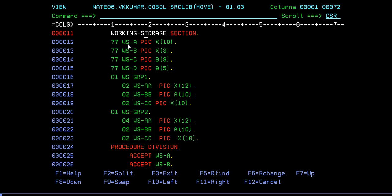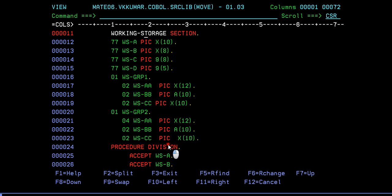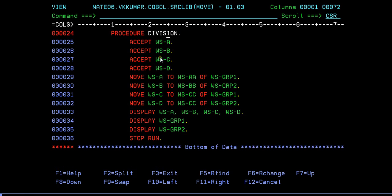Here we're declaring WS-ABCD and we have a group variable called WS-AA-BB-CC and in another group we have WS-AA-BB-CC. These are the different data types you have here. In procedure division you are accepting ABCD values and what you are doing is move WSA to WS-AA-BB-CC.